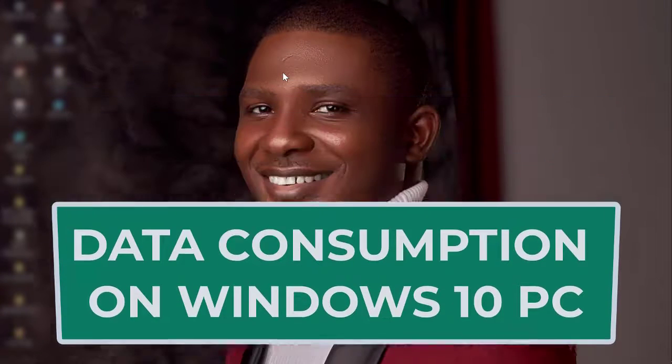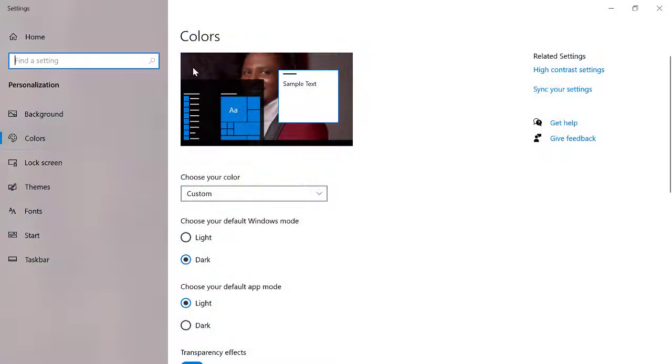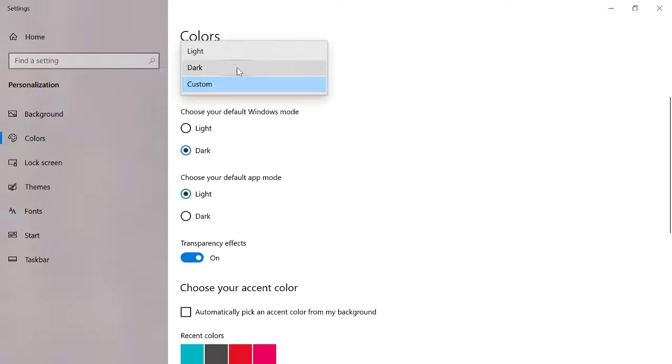Hello guys, BestinKeto here. In this video I want to show you how you can drastically reduce data consumption of Windows 10 PC. I like Windows 10 very well because of its environment, and one of the best features I like is the dark mode — you put on dark mode and the lighting from the system does not affect your eyes so much. A lot of people have been complaining that Windows 10 consumes their data so much, and it is quite true because there are a lot of things that happen in the background that are data demanding.